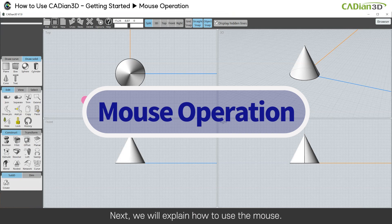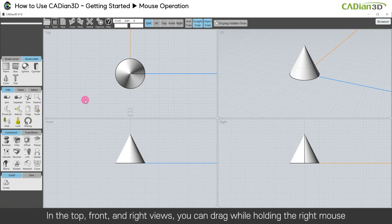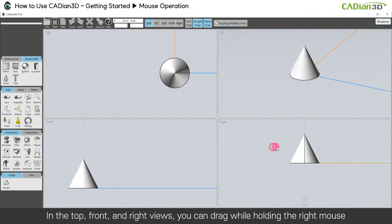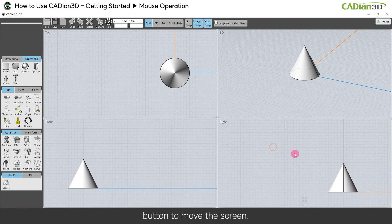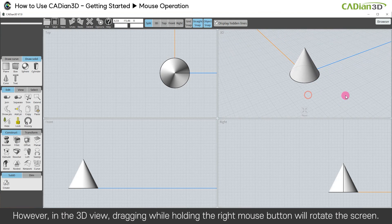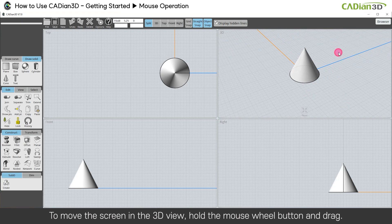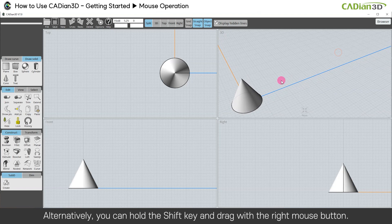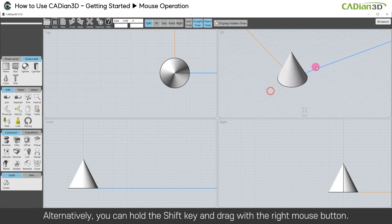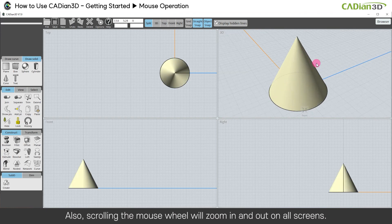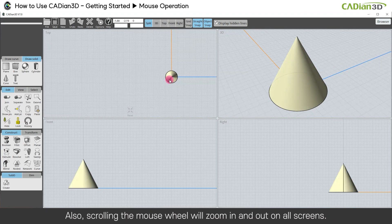Next, we will explain how to use the mouse. In the top, front, and right views, you can drag while holding the right mouse button to move the screen. However, in the 3D view, dragging while holding the right mouse button will rotate the screen. To move the screen in the 3D view, hold the mouse wheel button and drag. Alternatively, you can hold the Shift key and drag with the right mouse button. Also, scrolling the mouse wheel will zoom in and out on all screens.